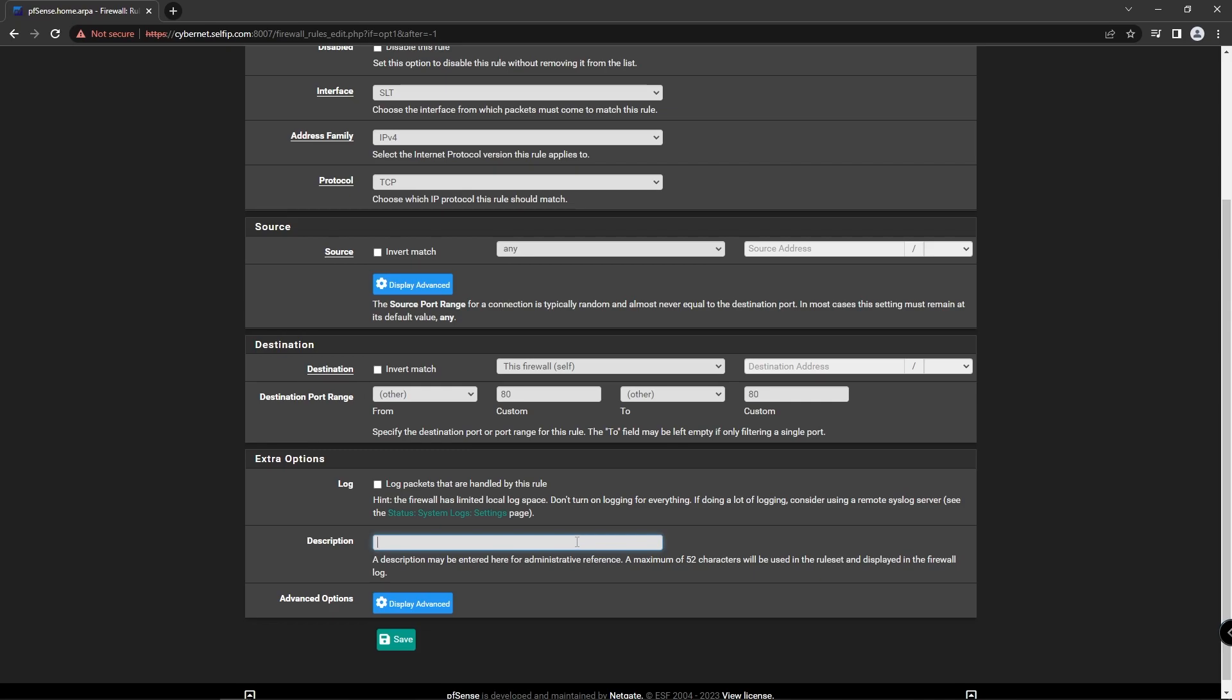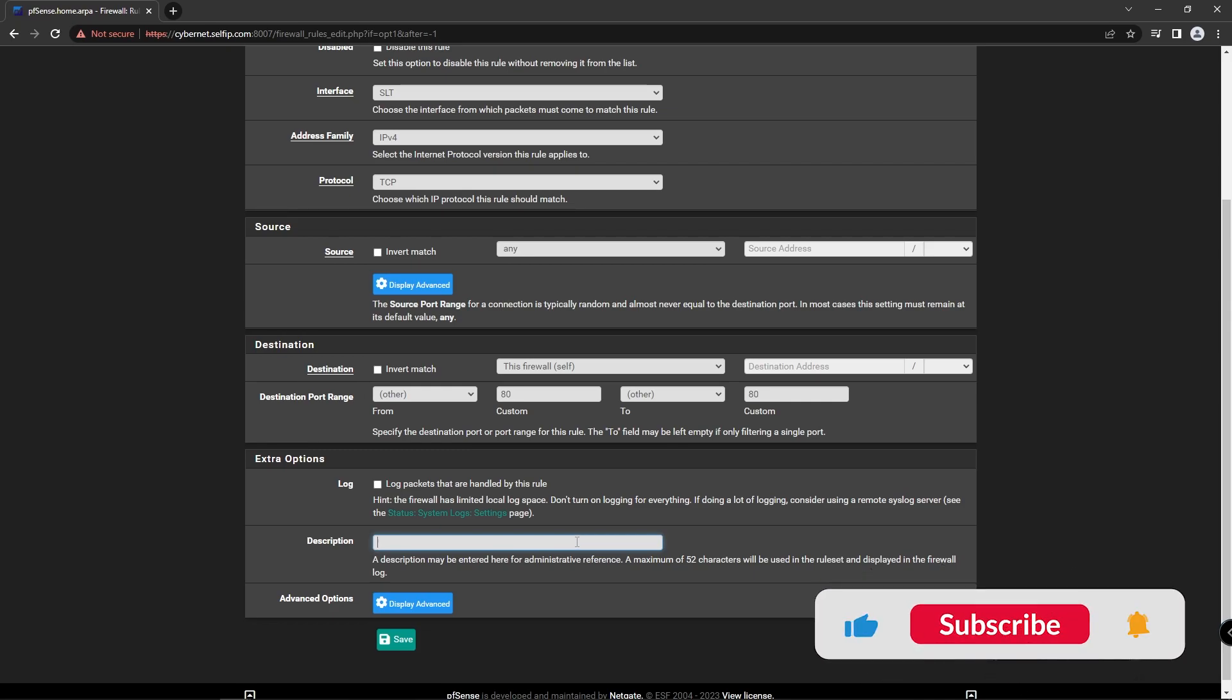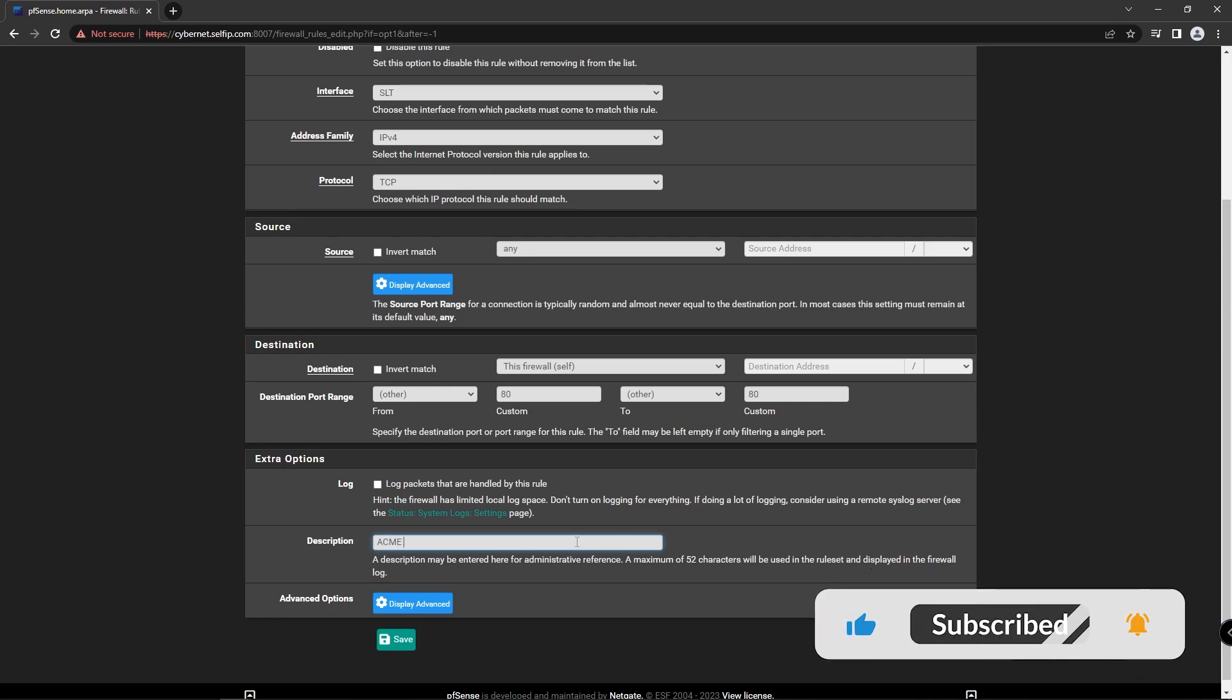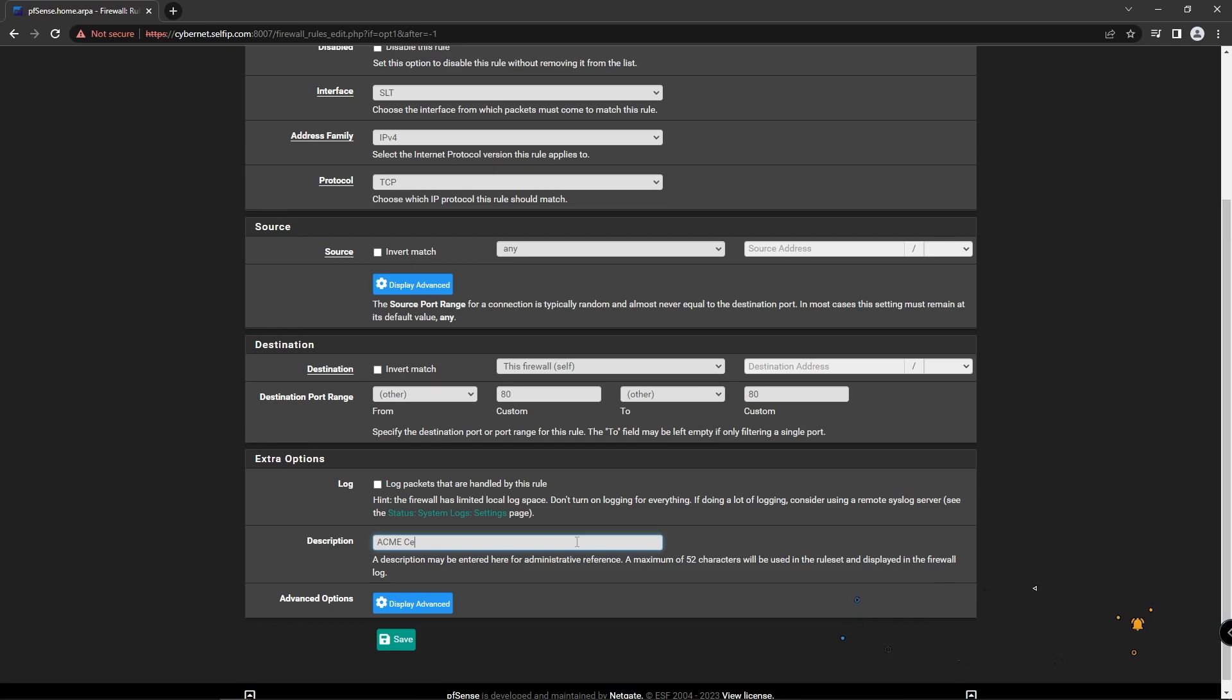Enable log option. Type description and save this rule. Now the HTTP port is open.